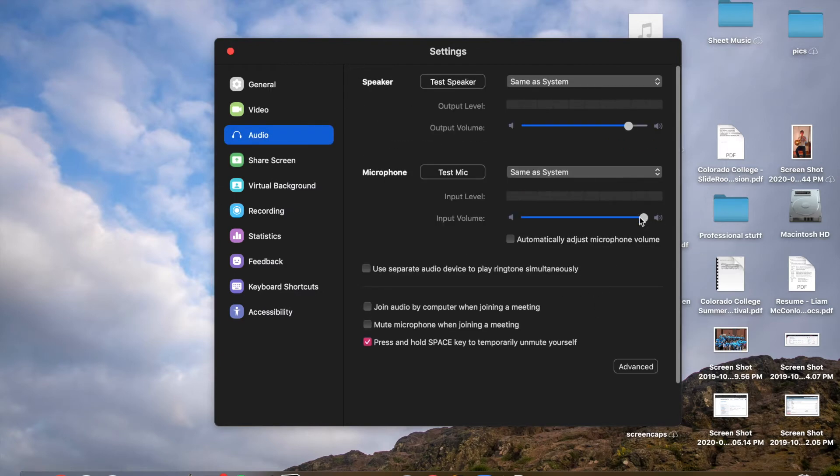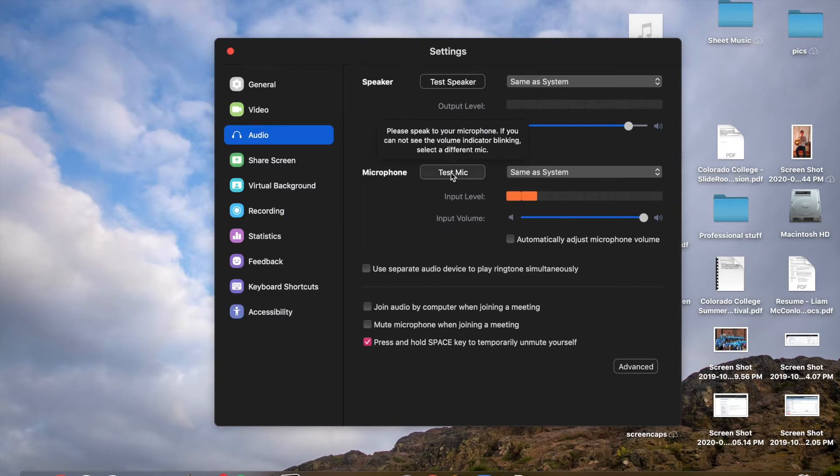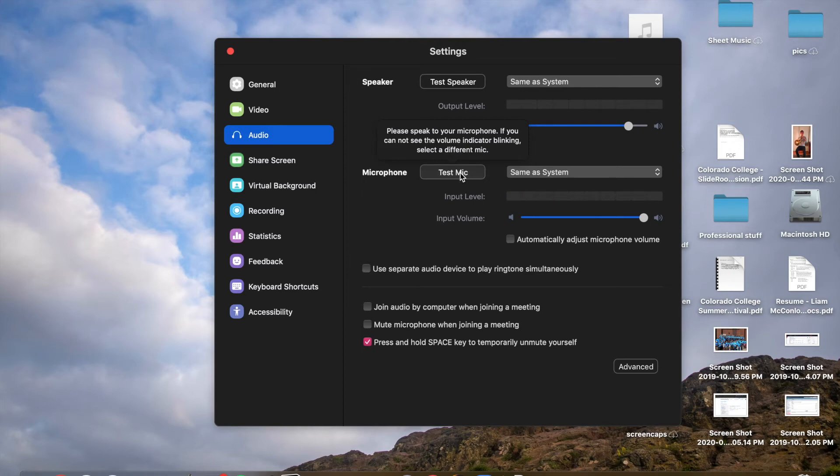And then you're going to want to mess with the input volume. And the best way to do this is to test it by clicking Test Mic and play something loud and high, because usually that gets too loud, so I'll show that.